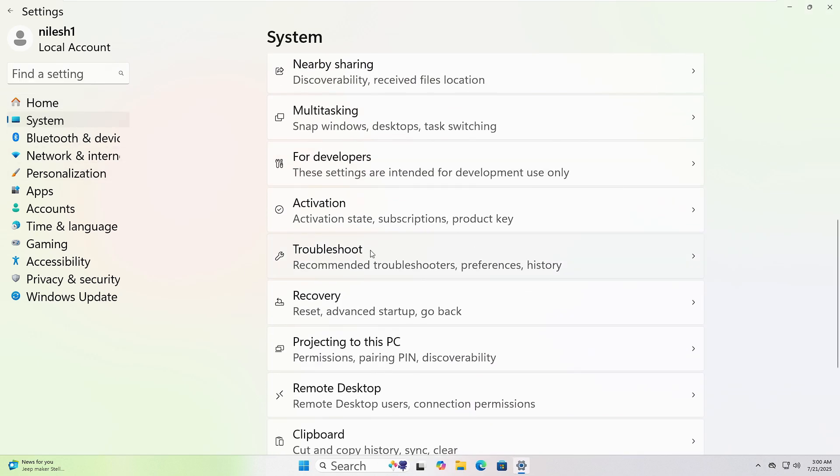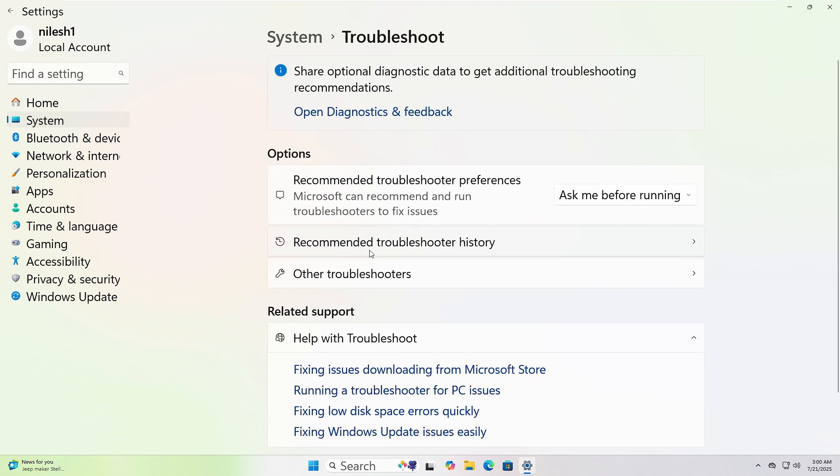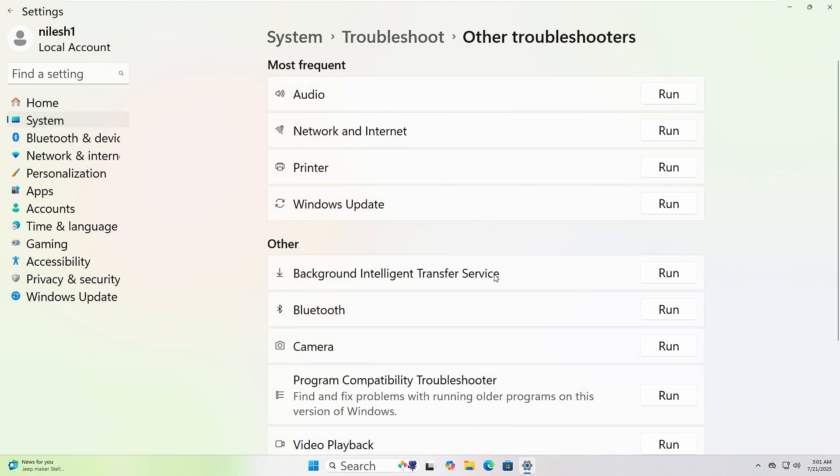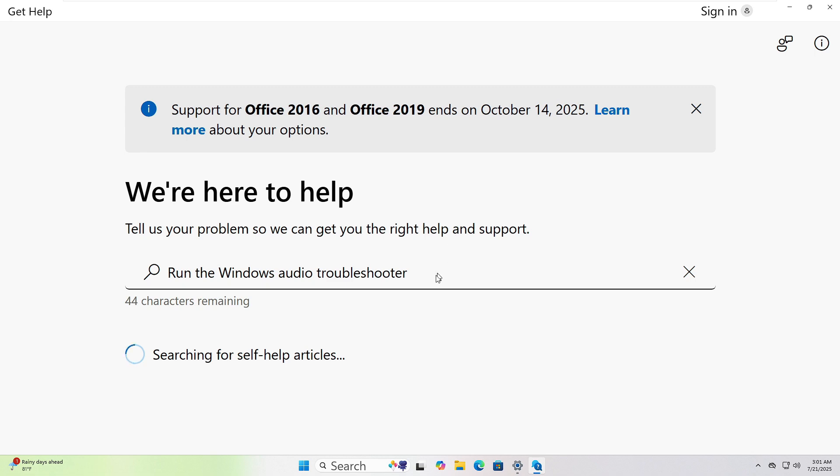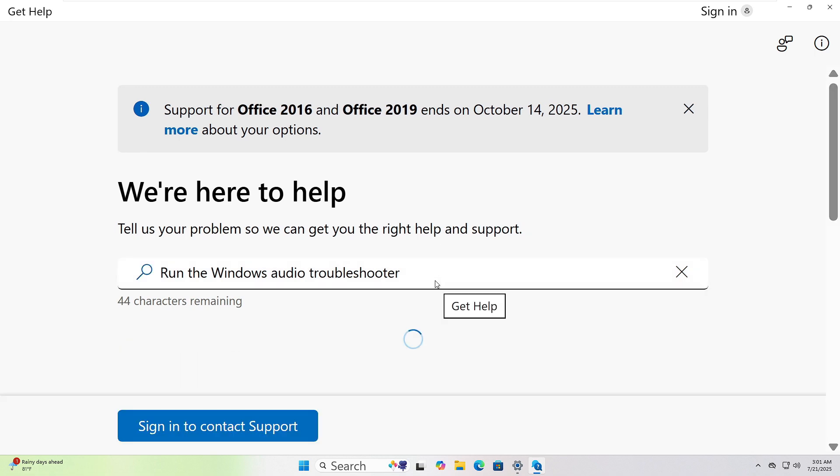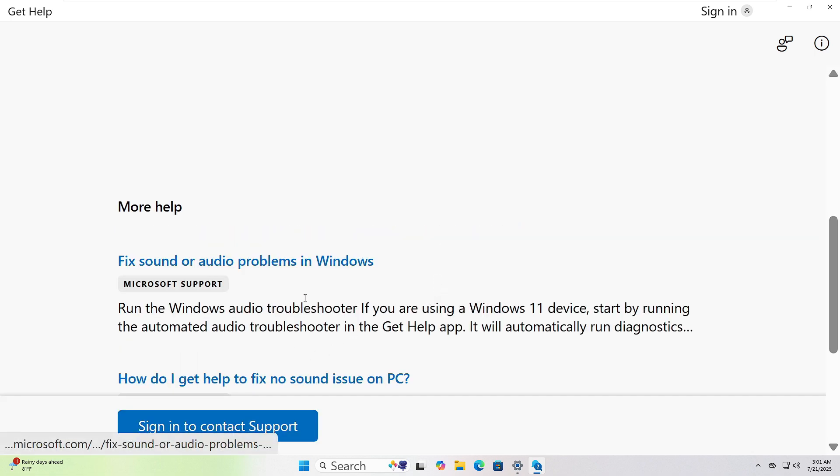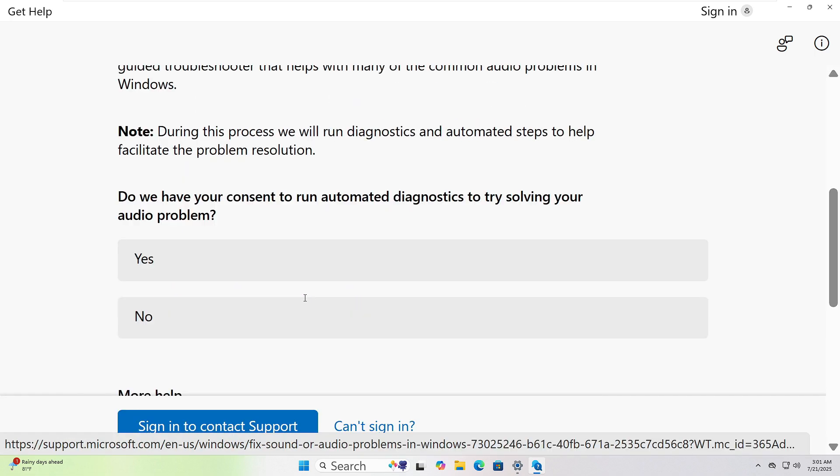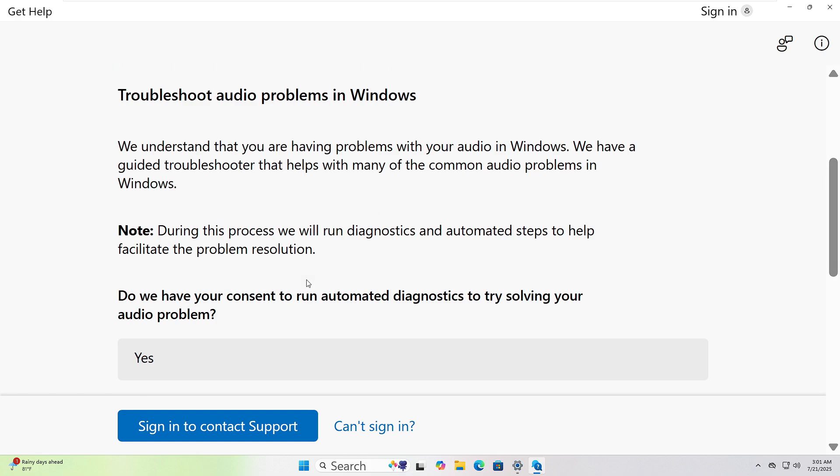Scroll down and click Troubleshoot, then click Other Troubleshooters. Choose the one that fits your issue and click Run. I will choose Audio and Get Help Pages Opened. Follow the instructions to resolve the issue.